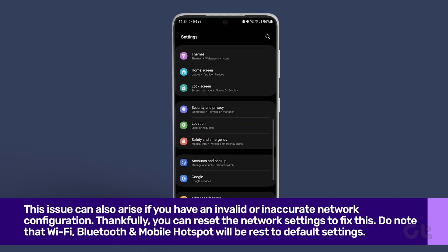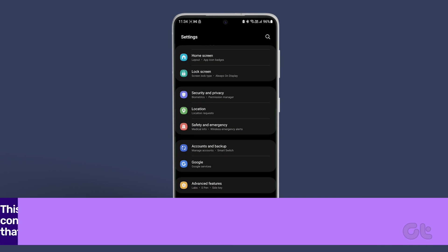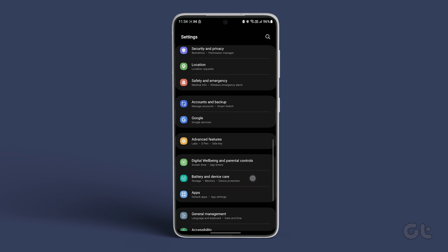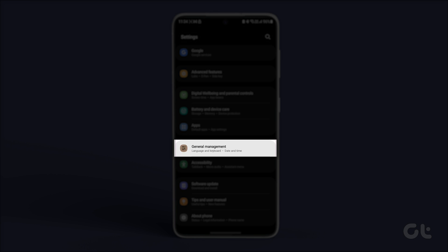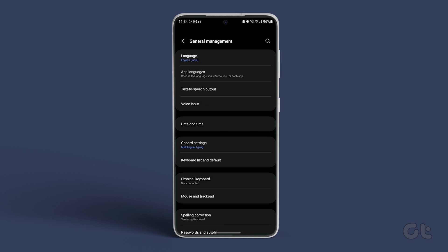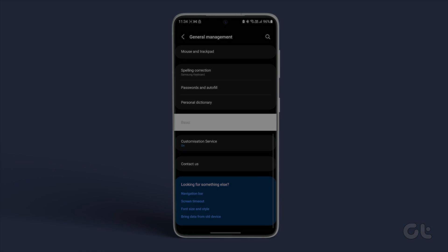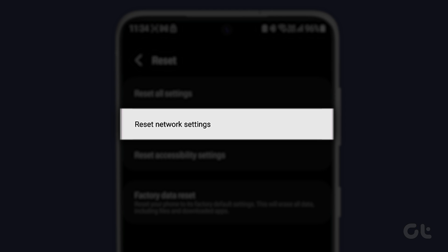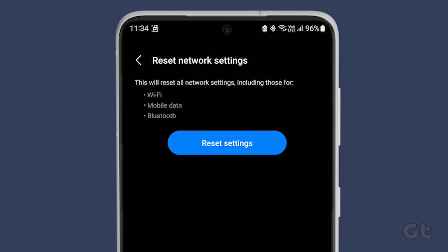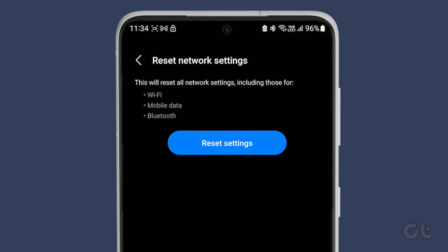Open the Settings app on your phone and scroll down to General Management. Now tap on Reset and then tap on Reset Network Settings from the following menu. Confirm in the next prompt.